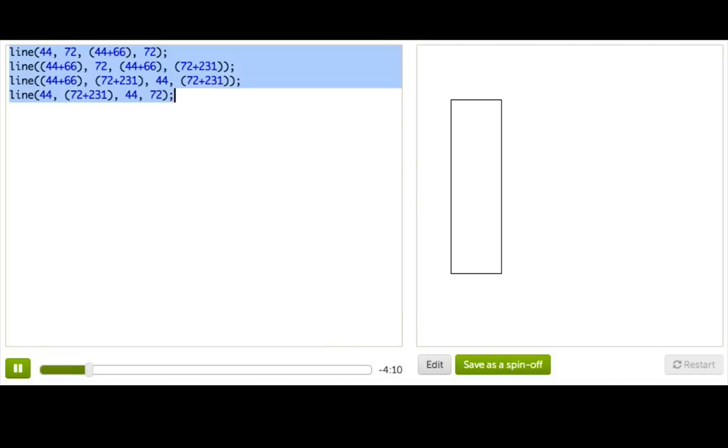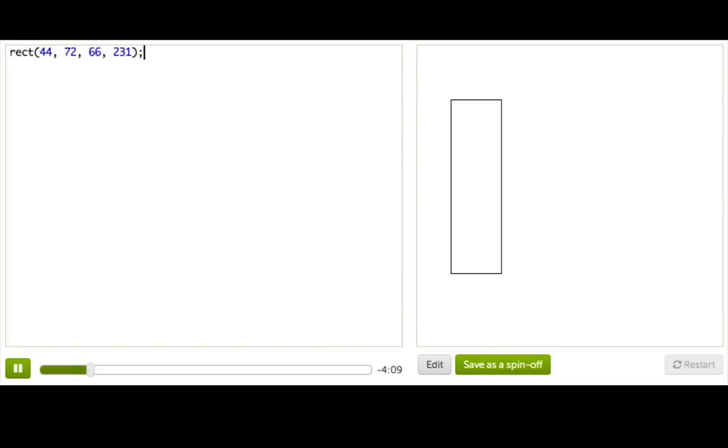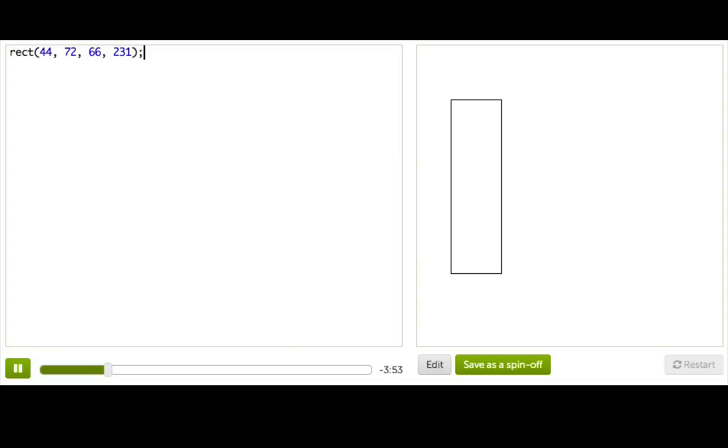So instead, we just made a rect function, and that function does exactly the same thing that those four lines of code did, but in much less code. So that's pretty cool, and rect is one of those functions that we've made available for all programs to use here on Khan Academy, but you can also make up your own functions to use in each of your programs.